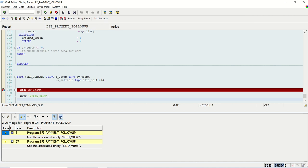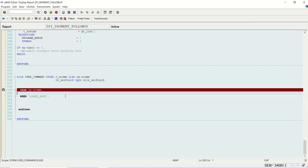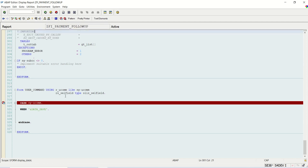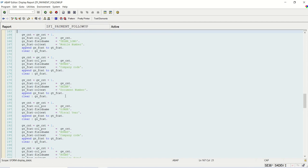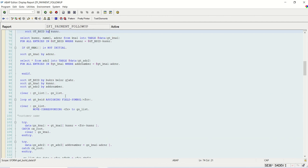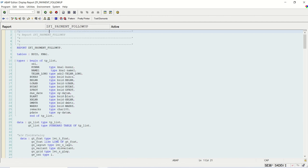Next, those remarks should get stored in some Z table. Whenever we enter the remarks and date, they should get stored in a custom table. The next time we run the report, those remarks should get displayed in the output. If you change the remark it should get overwritten. Our next task is to create a custom table to store the remarks and display them in the output — we'll see that in the next lecture.